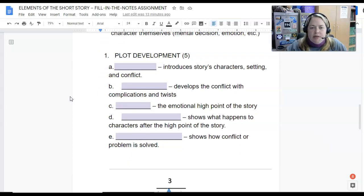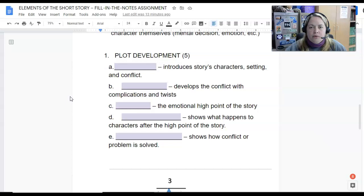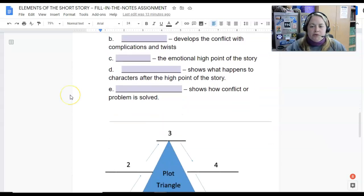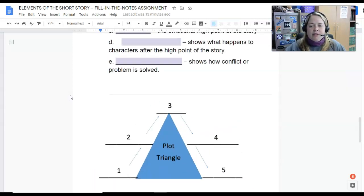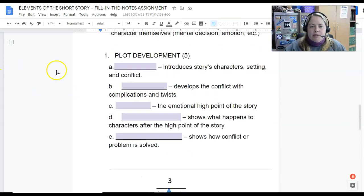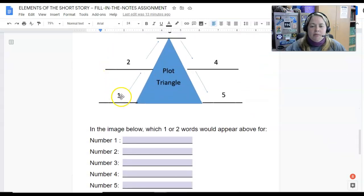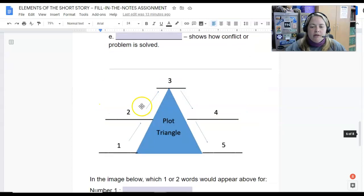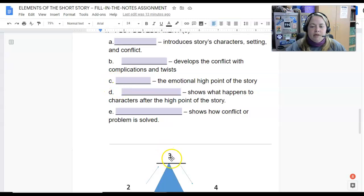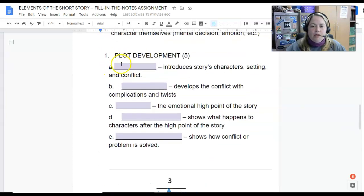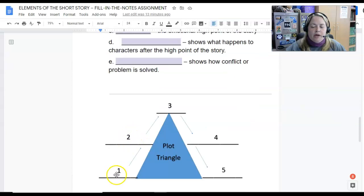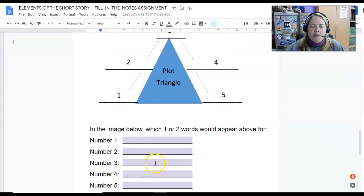Scrolling down to plot development — there are five types of plot development. If you watch the Khan Academy video, it will also draw this out for you. As we scroll down, we're going to see this plot triangle, also called Freytag's pyramid. This is the structure of every story — how it starts and how it ends. When you're working on this assignment, A equals number one, B equals number two, C equals three, D equals four, and E equals five. If you go top to bottom, the answers on the left side of the triangle match the answers below in order.